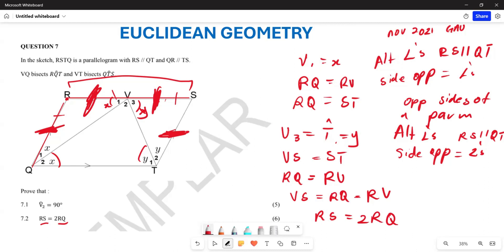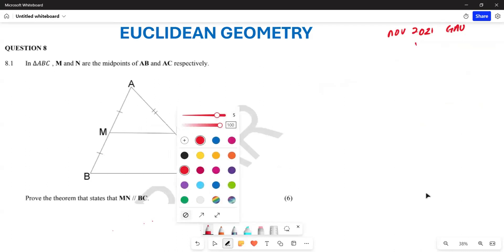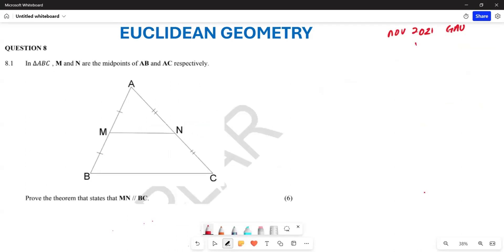Now let's look at question 8.1. In this particular question they want us to prove the midpoint theorem. How can we go about proving it? We are going to start by construction — we are going to construct and extend a line such that this side here equals this particular side.